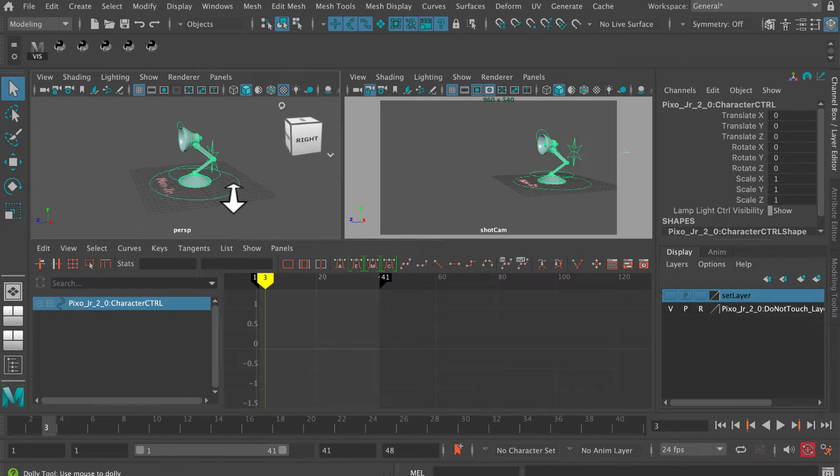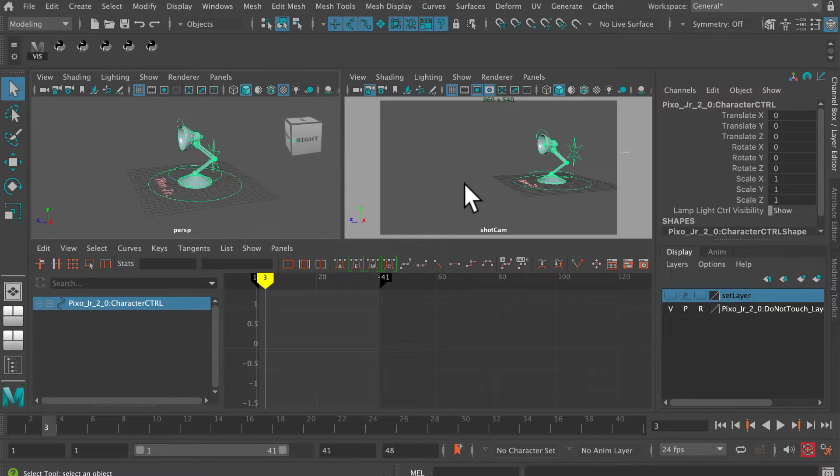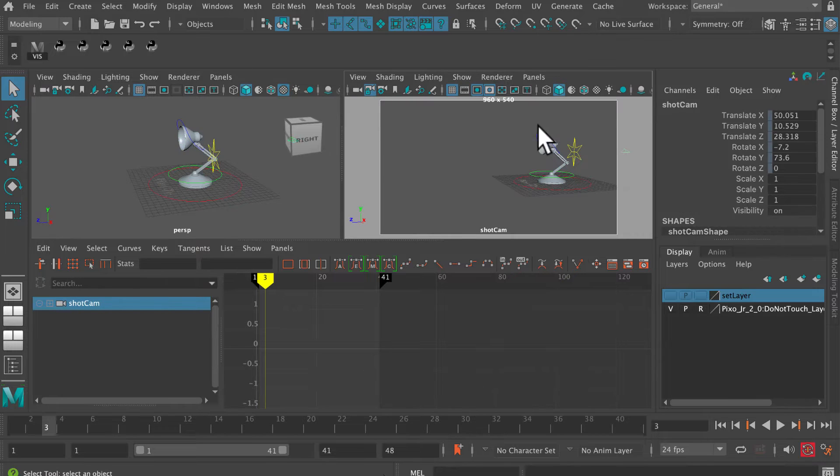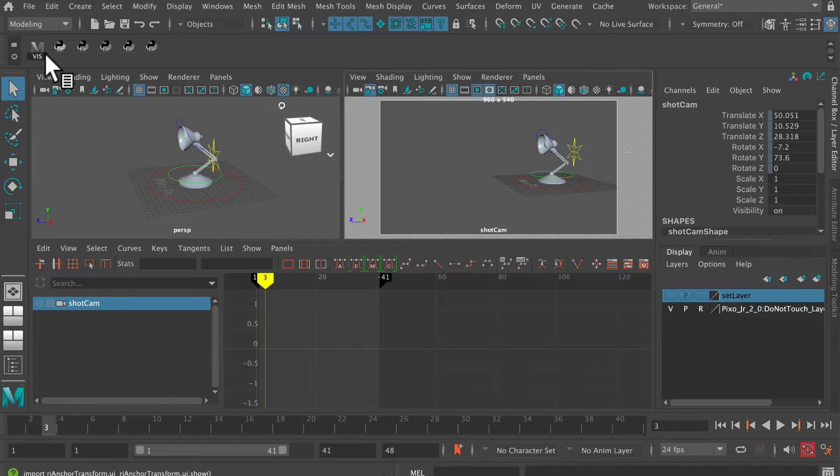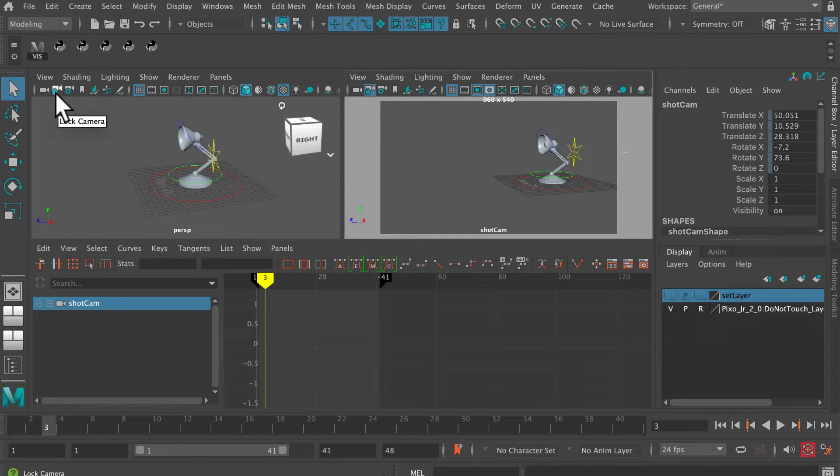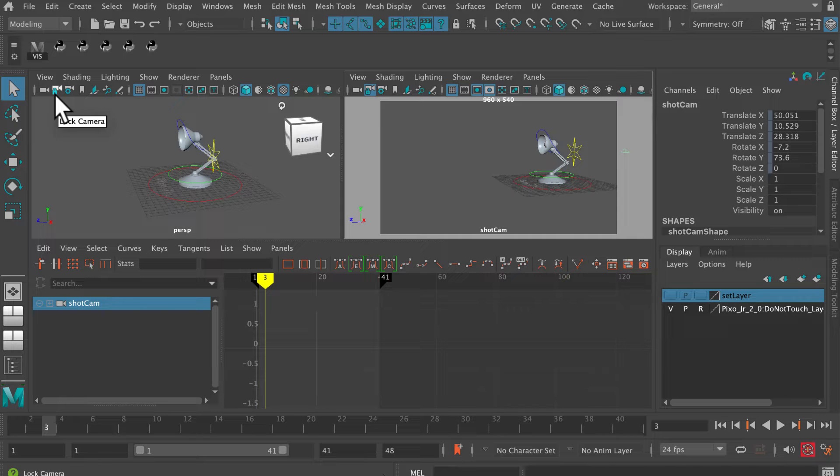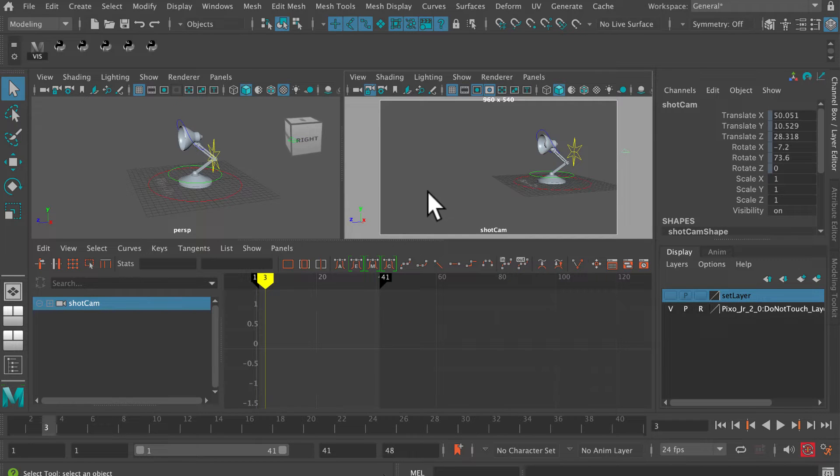I've also created a shot camera over here. There's my shot camera, I've locked it off, you can see that's grayed out. You always want to lock off your shot camera. The button to do that is this little one up here with the little blue lock on it.